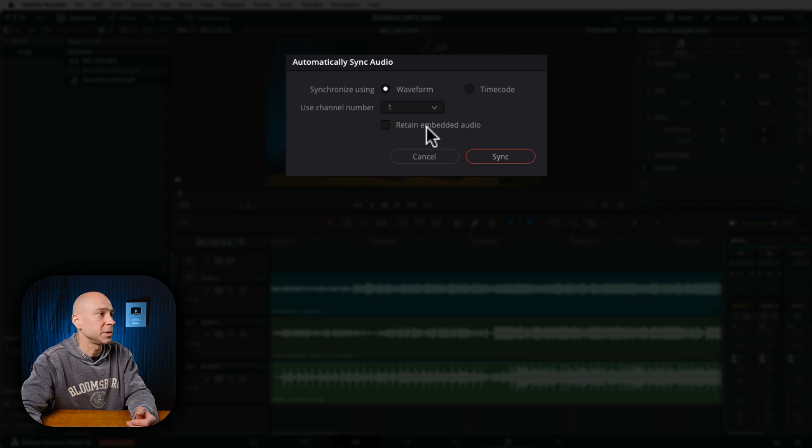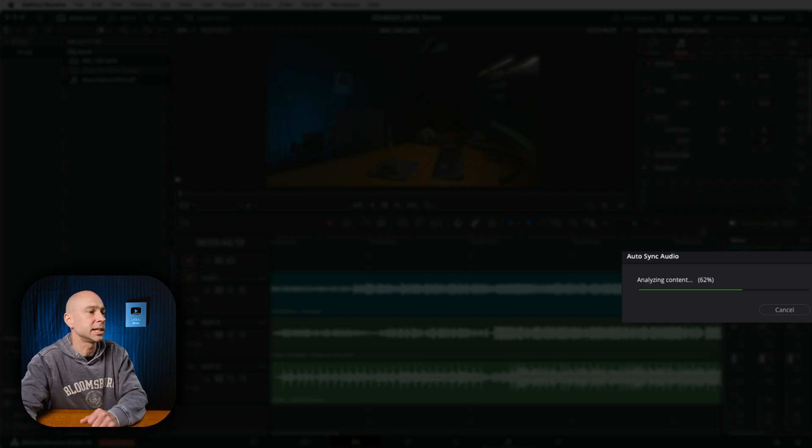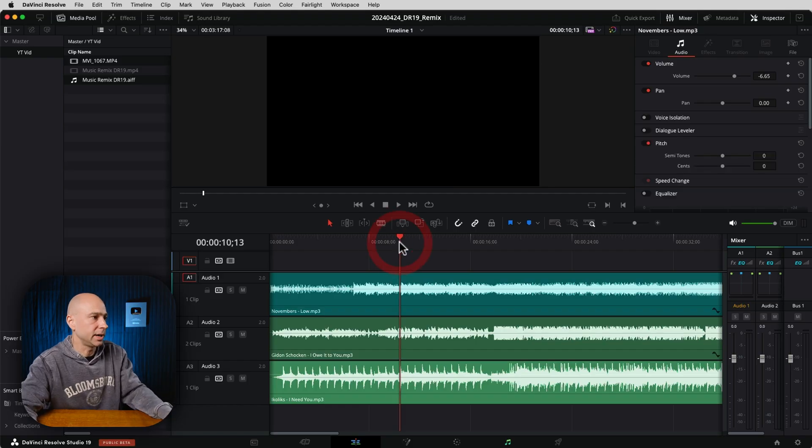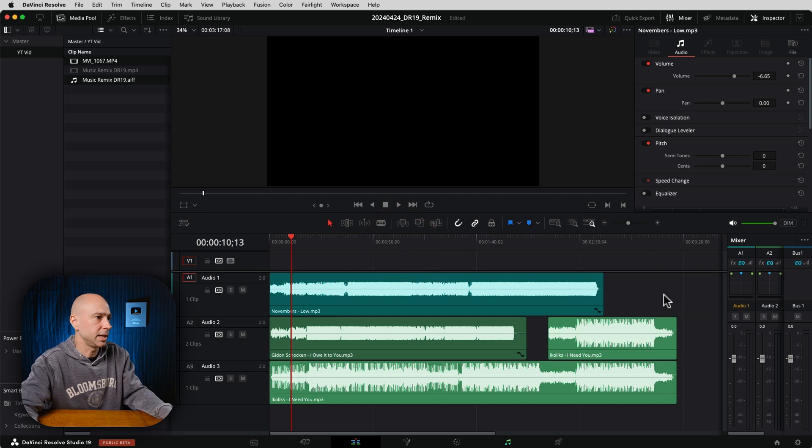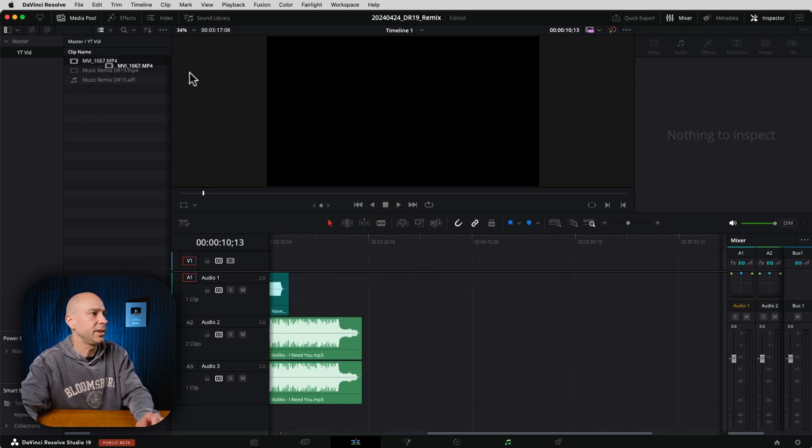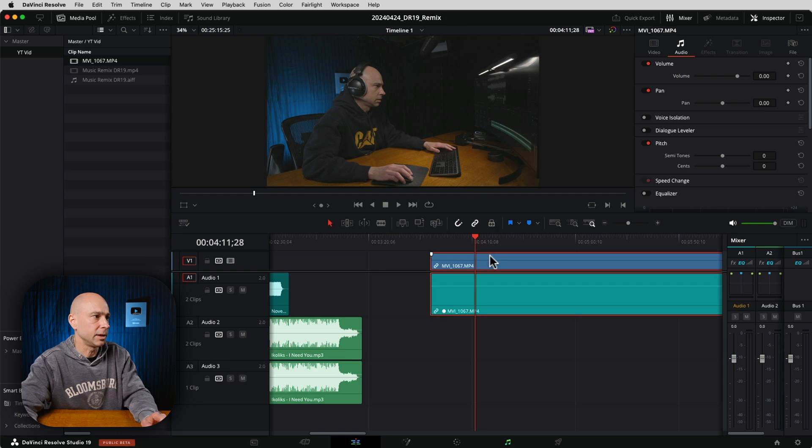So if I turn this off, I'm going to say Retain Embedded Audio, I'm going to sync. Resolve is going to go ahead and sync it up for me. So now if I zoom out of my timeline and I just come down,